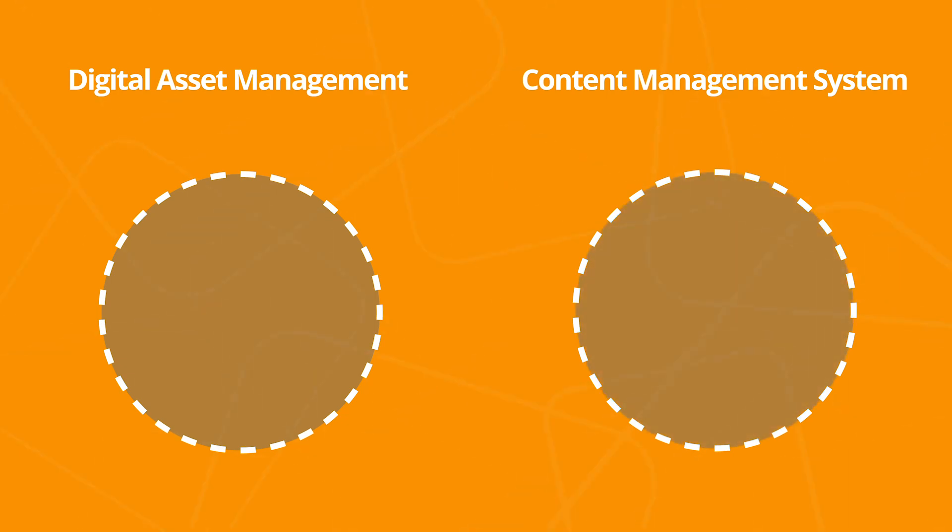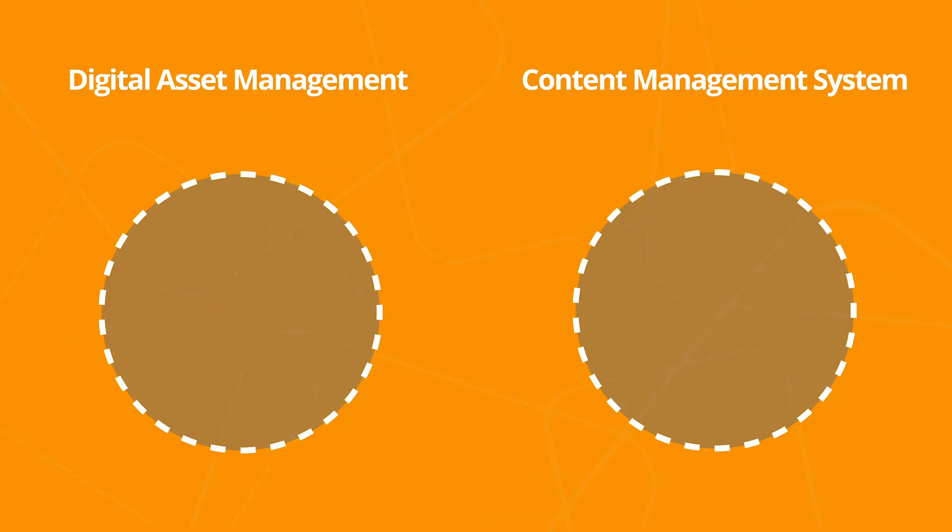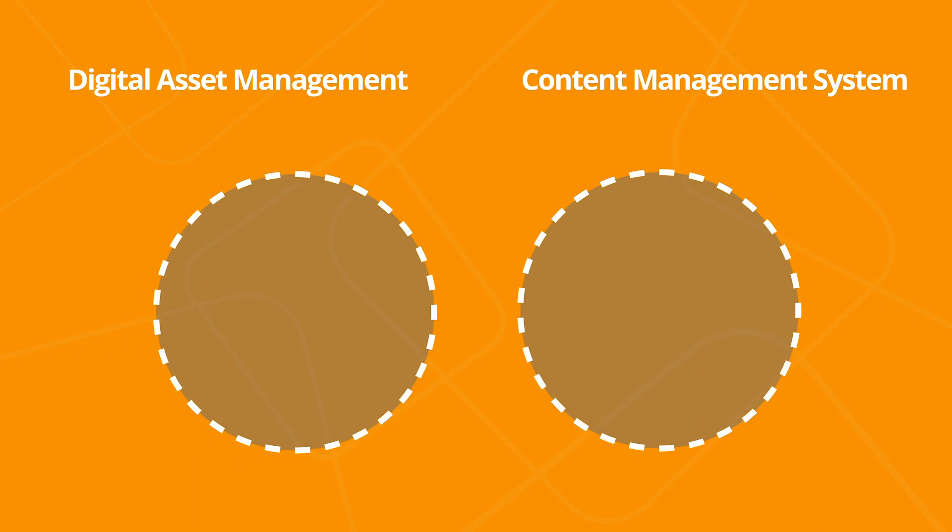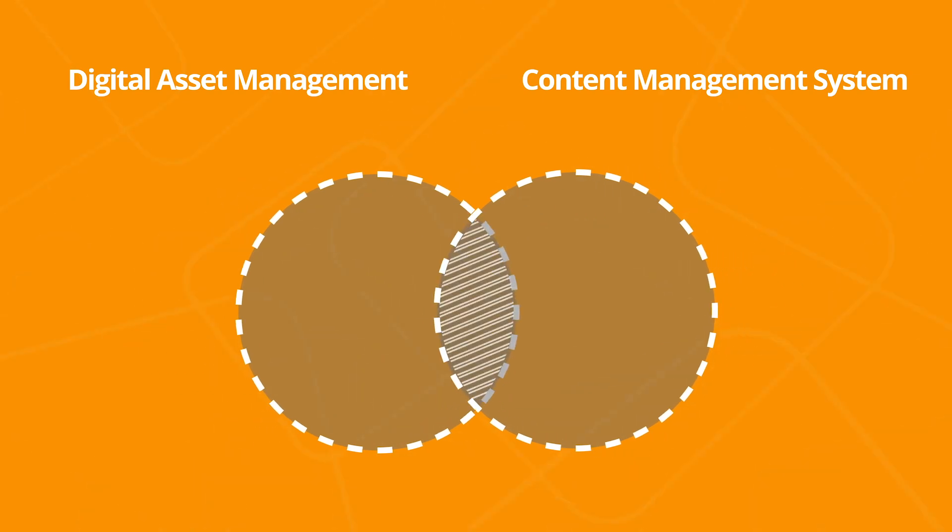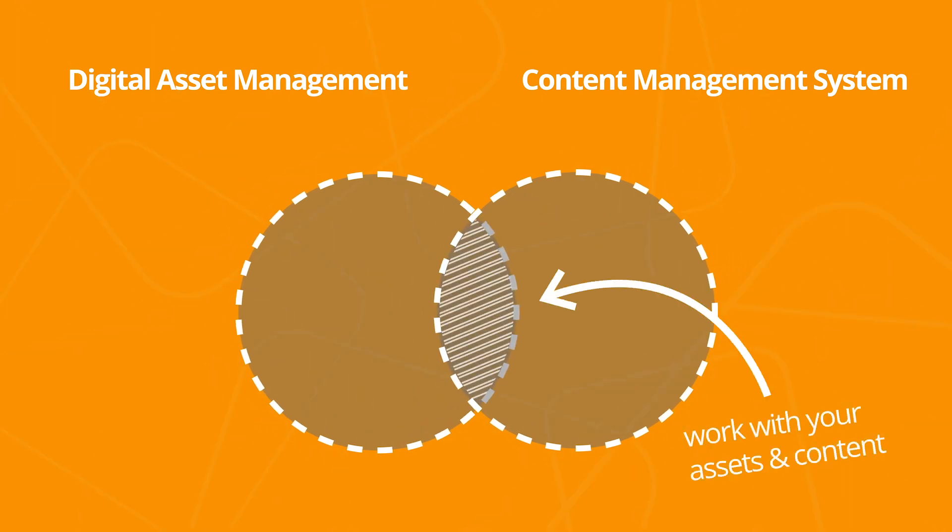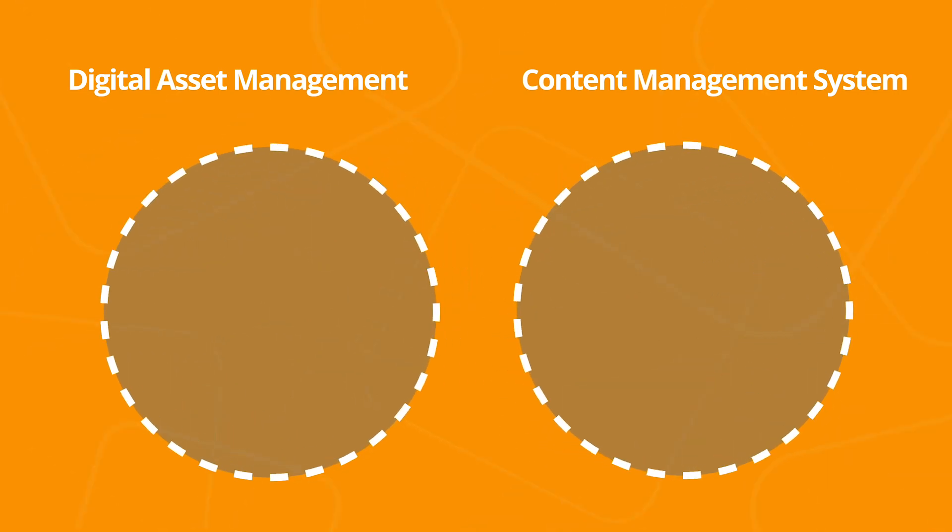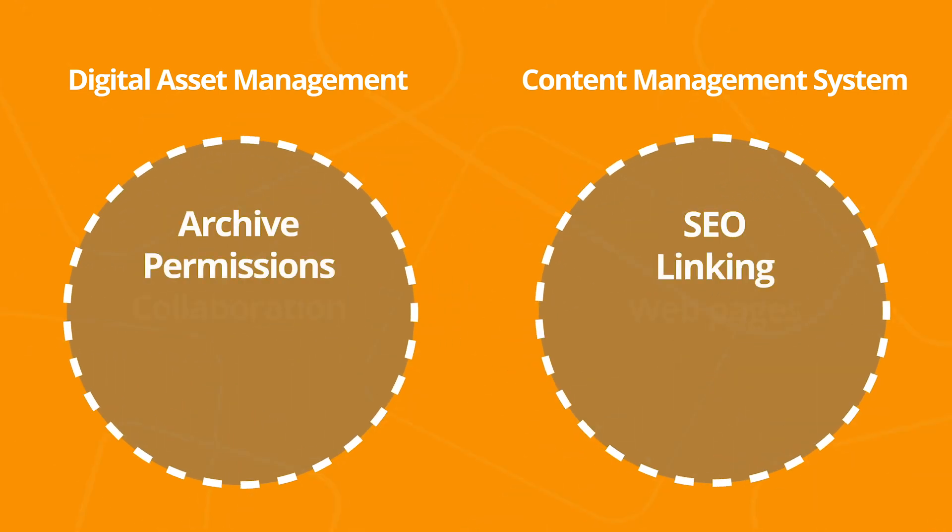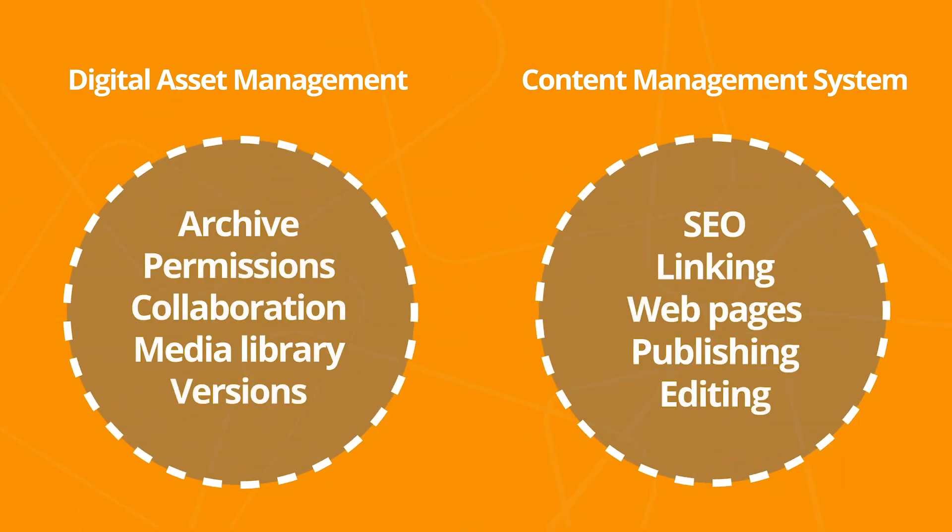Maybe you've heard of digital asset management or a content management system. At first glance, these two may seem similar. They're both systems that let you work with your digital assets and content, so they overlap in some ways. But they're built for very different purposes and play different roles for most organizations that deal with digital assets and content.